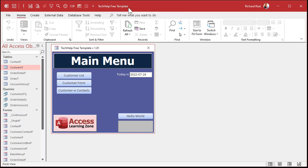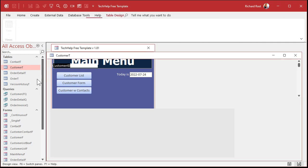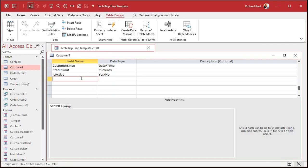Here I am in my Tech Help free template — a free database you can download from my website. I'm going to use the customer table. Let's say our business is doing personal fitness training, so for each customer I want to track their height and weight. Down here at the bottom I'm going to add a height in inches field — I'm doing the imperial system, though metric is just as easy.